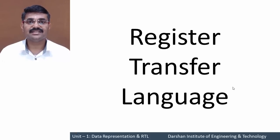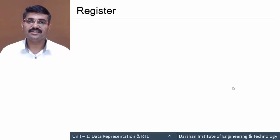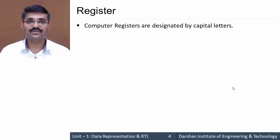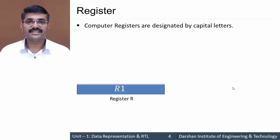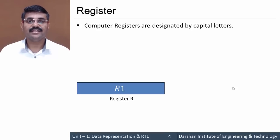In this session we'll discuss Register Transfer Language, but before that let us understand the term register. A register is a collection of individual flip-flops connected together to form different sizes of registers. In computer organization, registers are denoted by capital letters — for example, R1, where R is capitalized and followed by a number.